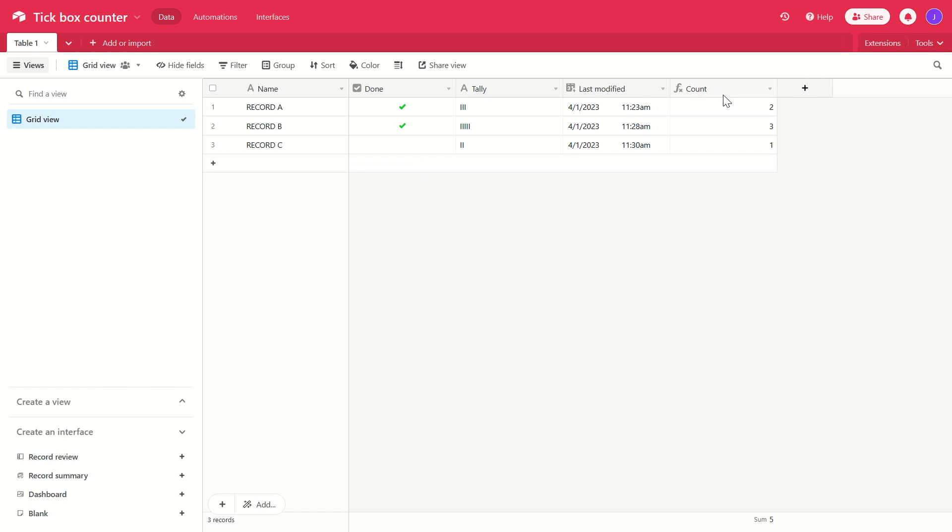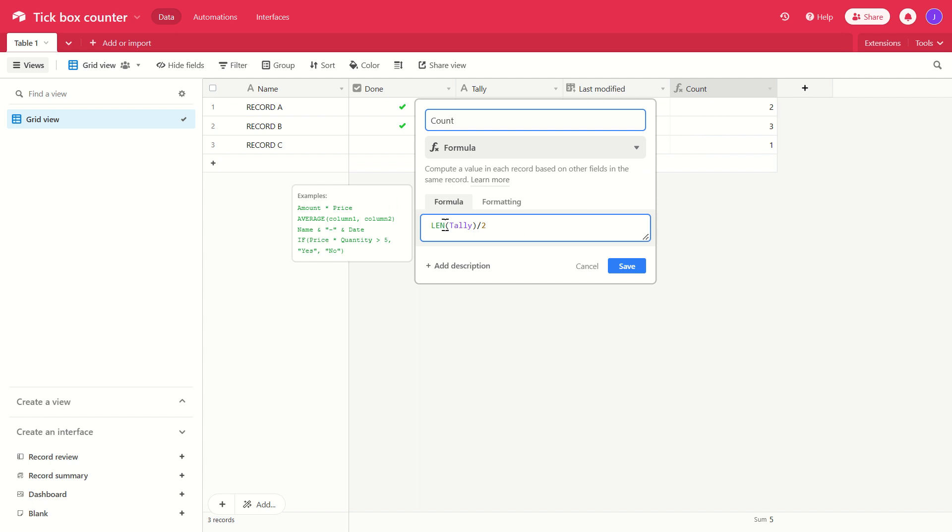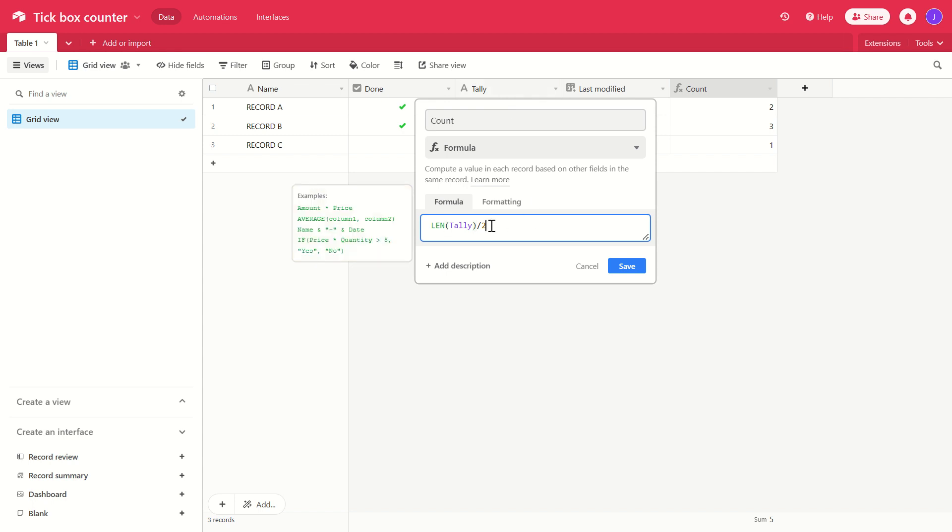Let's have a look at the formula field that's doing the count here. Very simple. All it's doing is taking the len function, that's short for length. It's looking at the tally field and it's dividing that by two. So the length of the string in tally, however many characters long it is, divided by two.